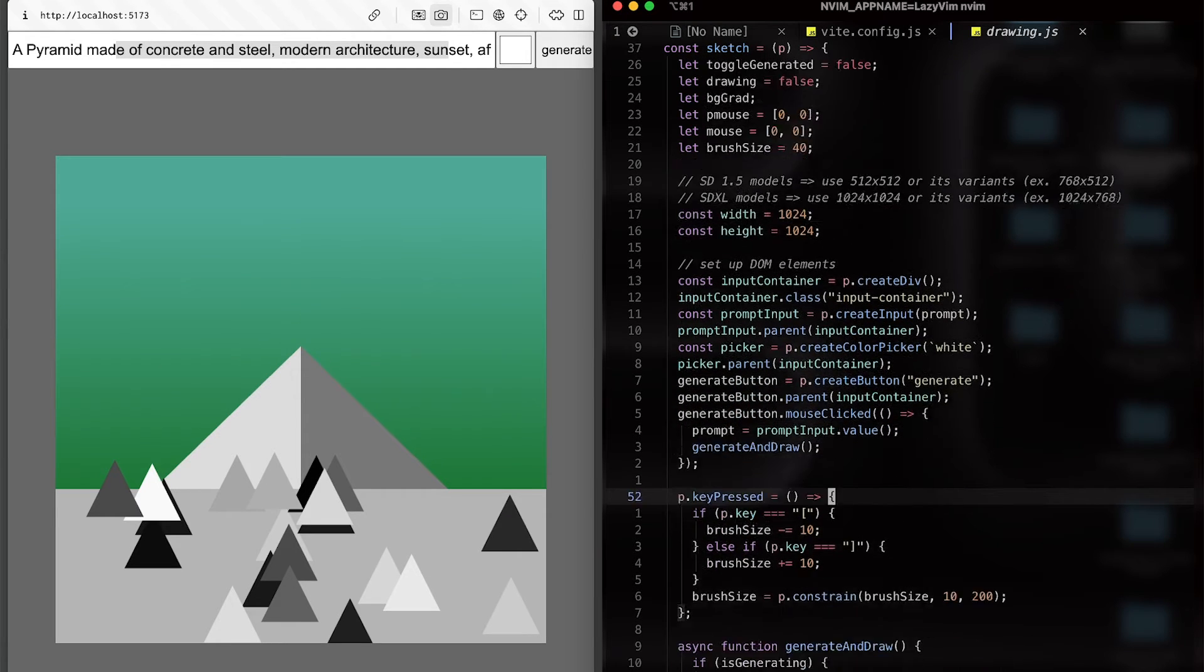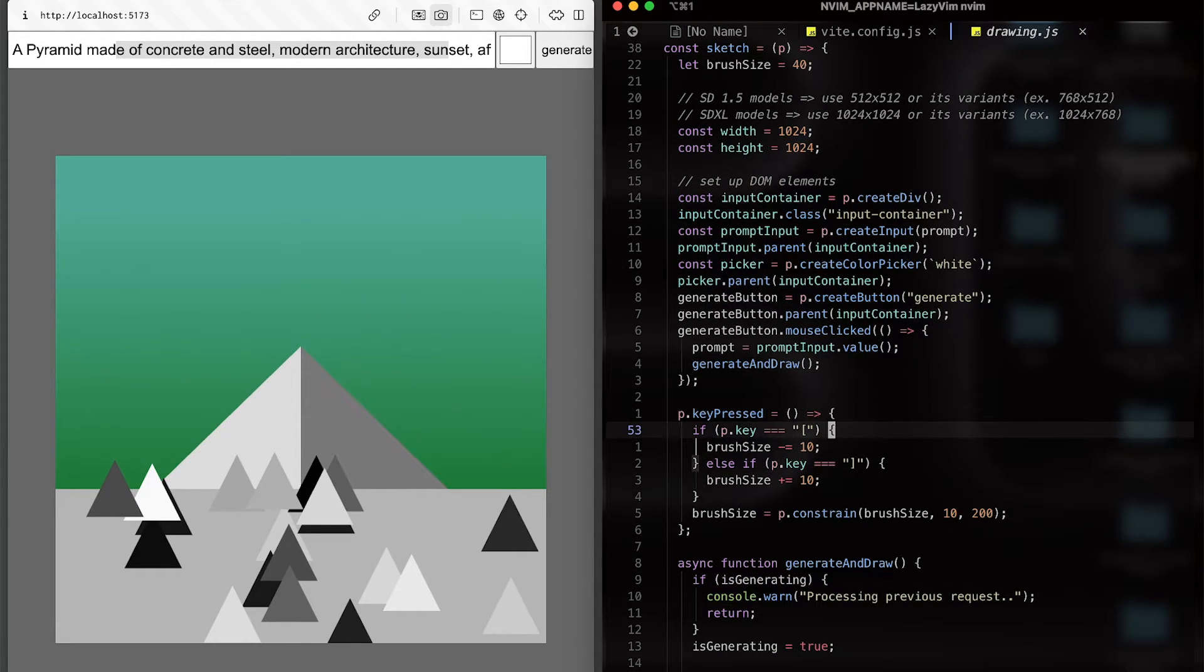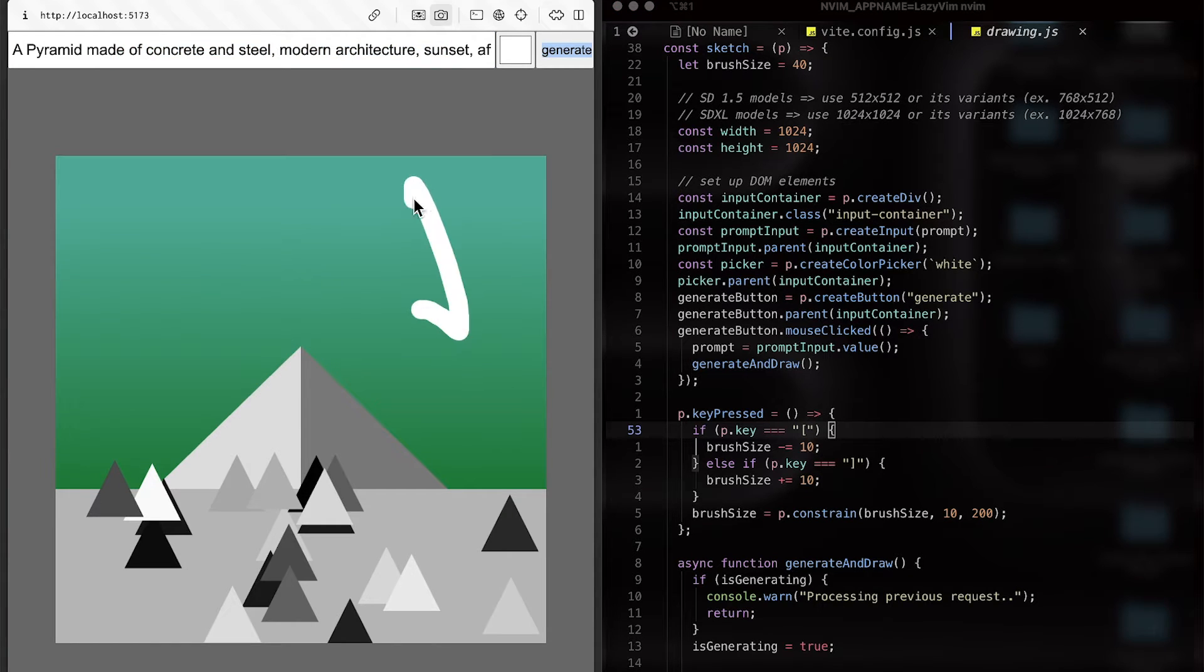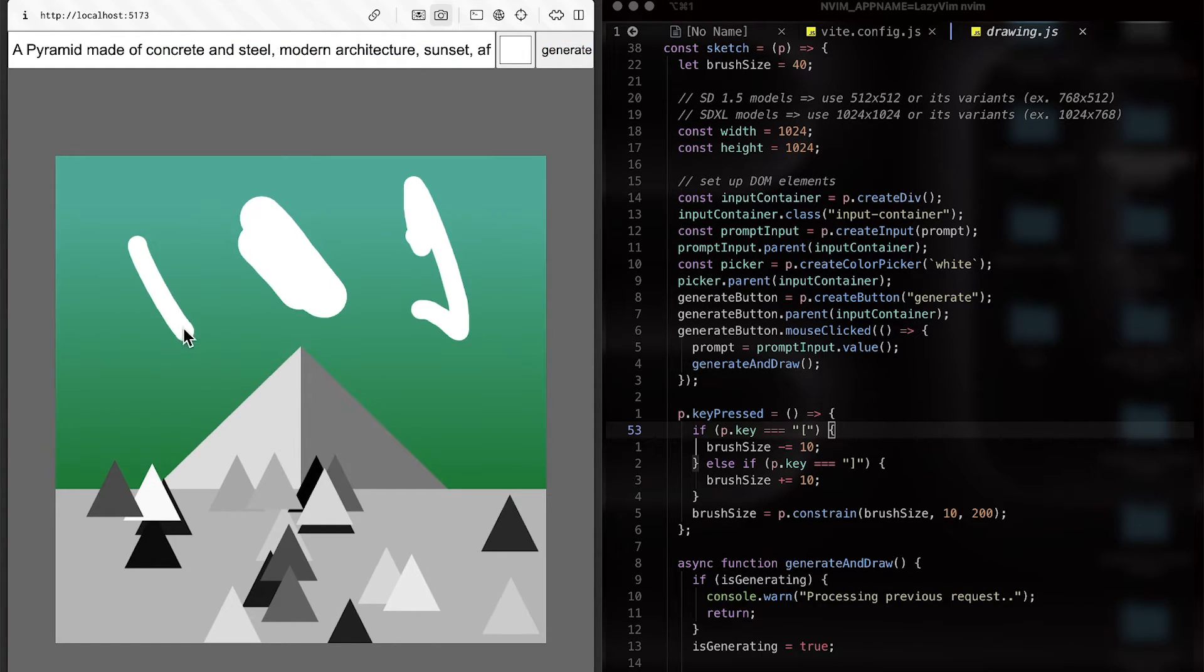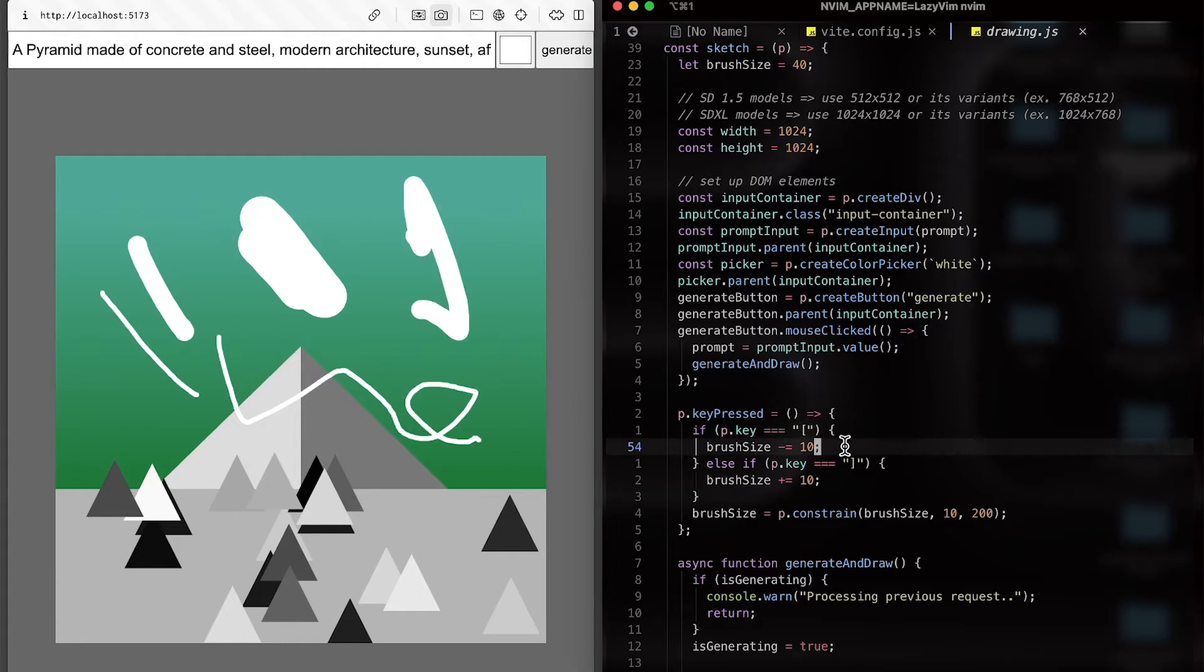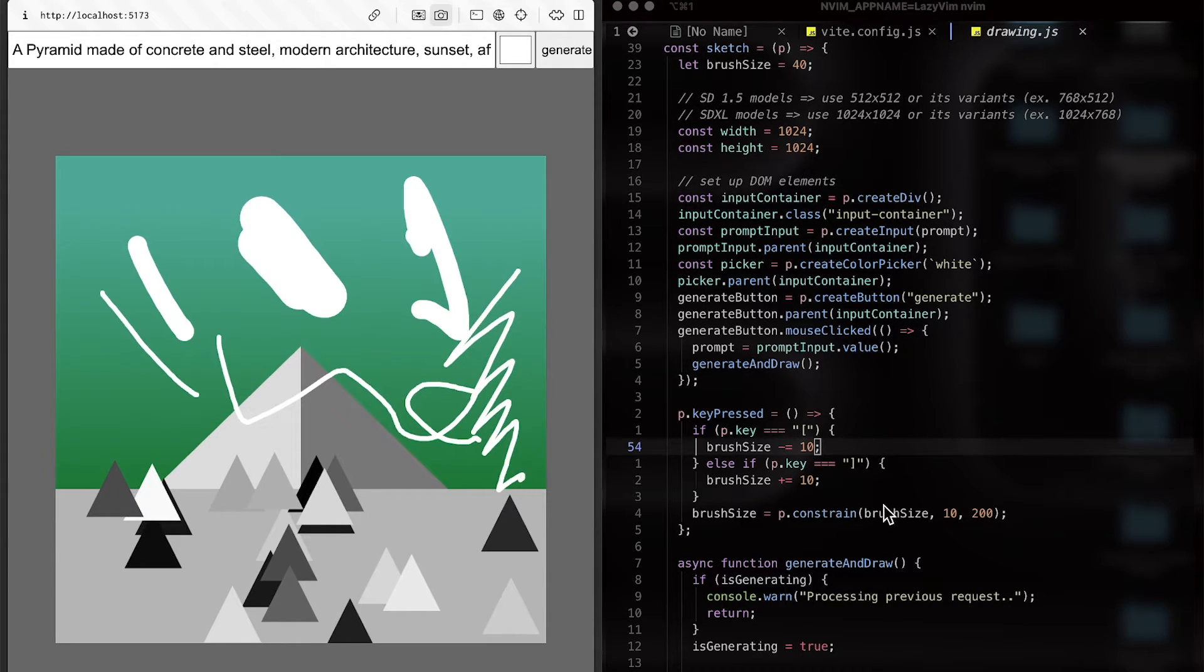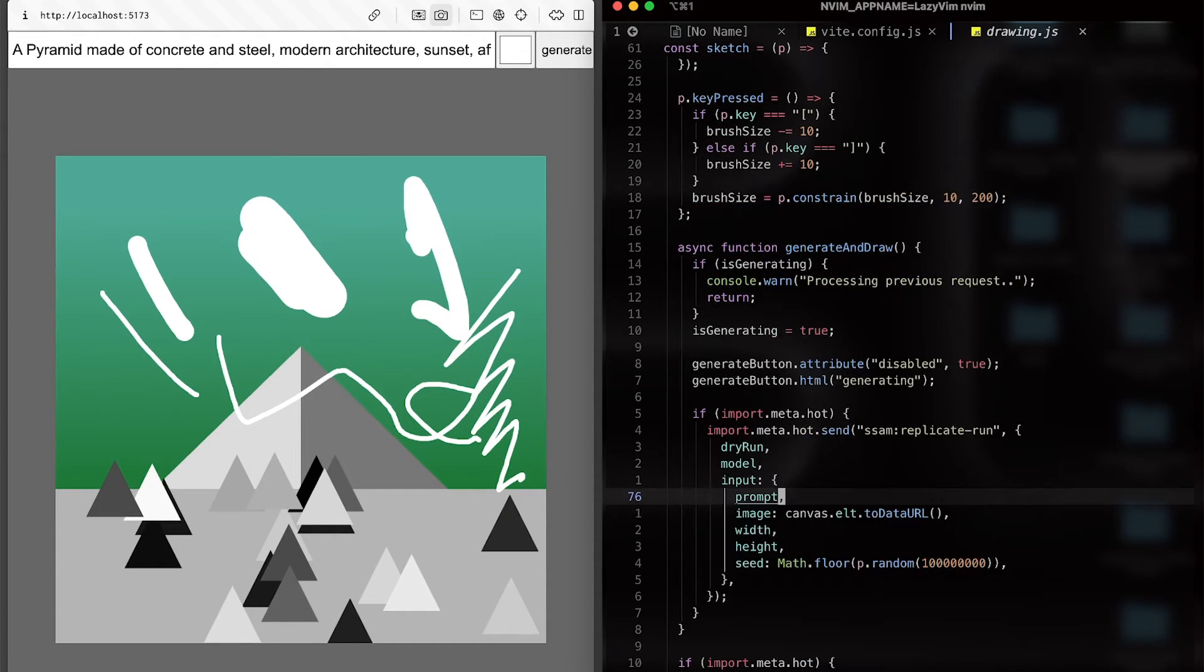And there are some DOM elements and key pressed. With square brackets, you can change the size of your brush. Make it thicker. Thinner. And this is a very basic setup. Of course, you can build on top of it. Make more UI elements. Add some exciting functionalities here.